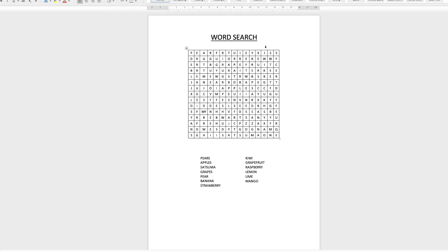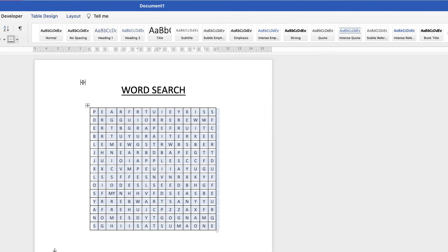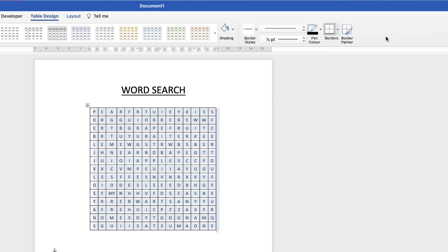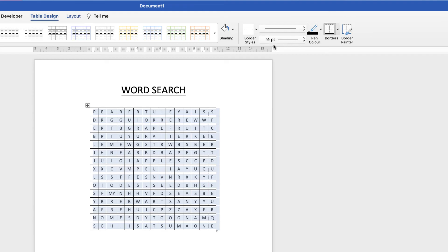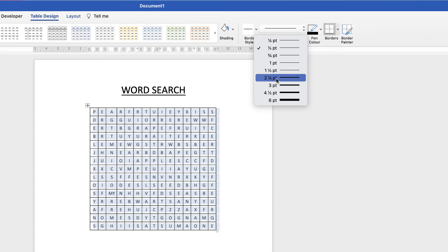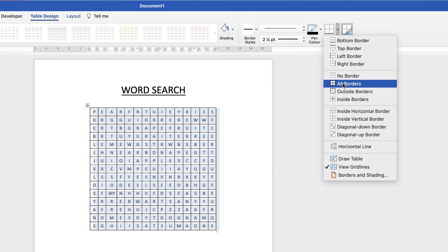To customise further, you can move the words around or add more words. You can also change the color of the table — select the table and go up to Table Design. There you'll find a shading section to change the color of the squares or remove color entirely. You can also increase or decrease the size of the borders — click the dropdown, select a thicker border, go to Borders and select All Borders to apply a thicker border throughout.